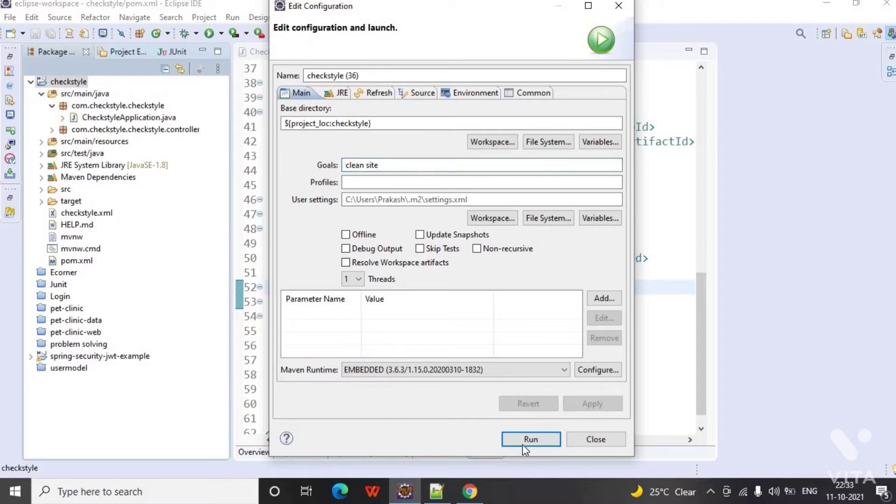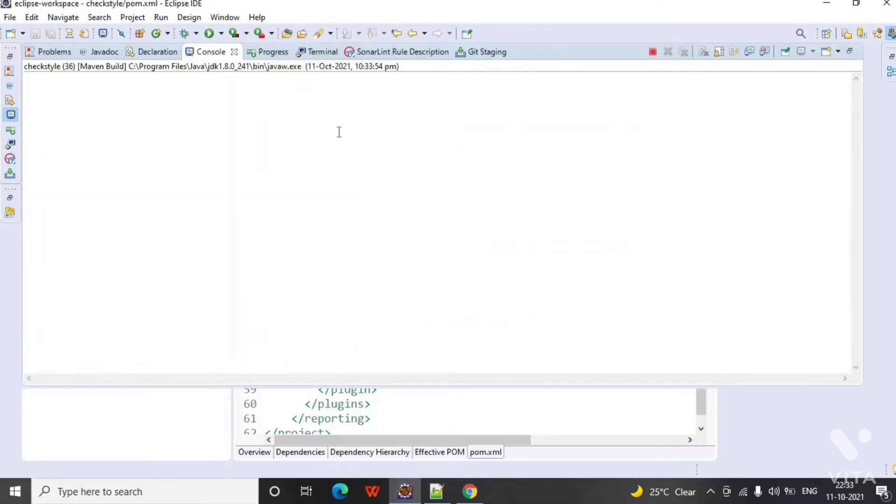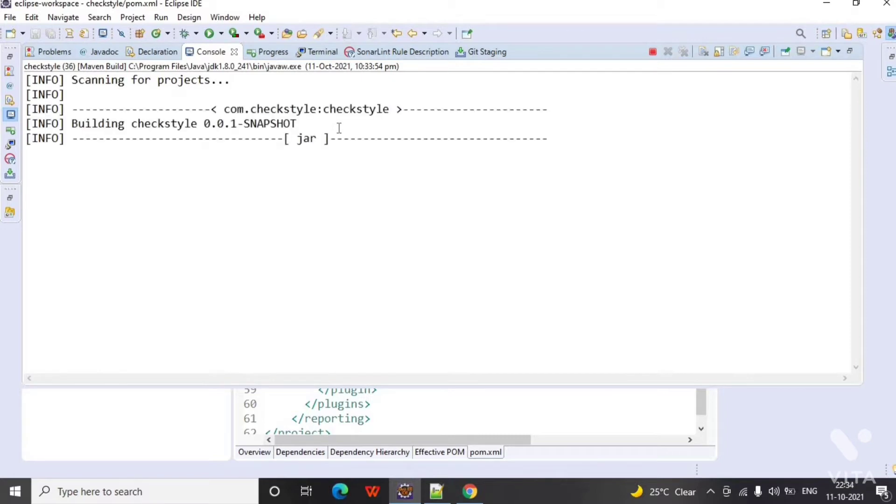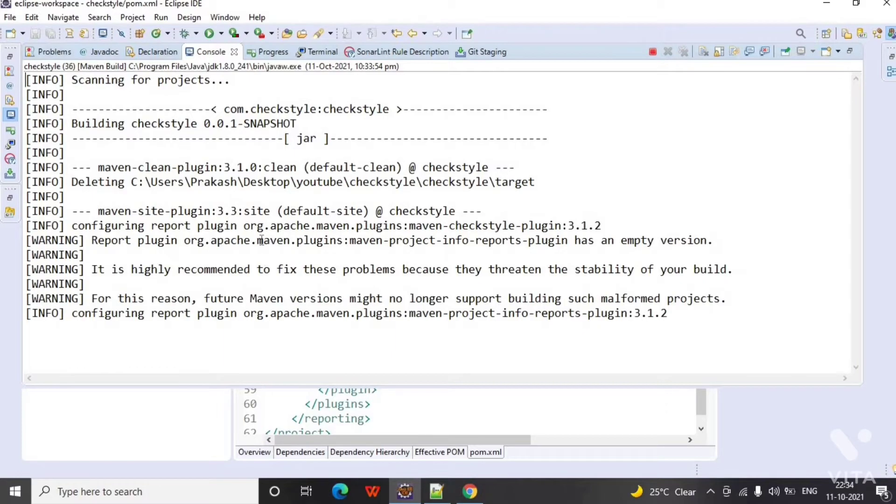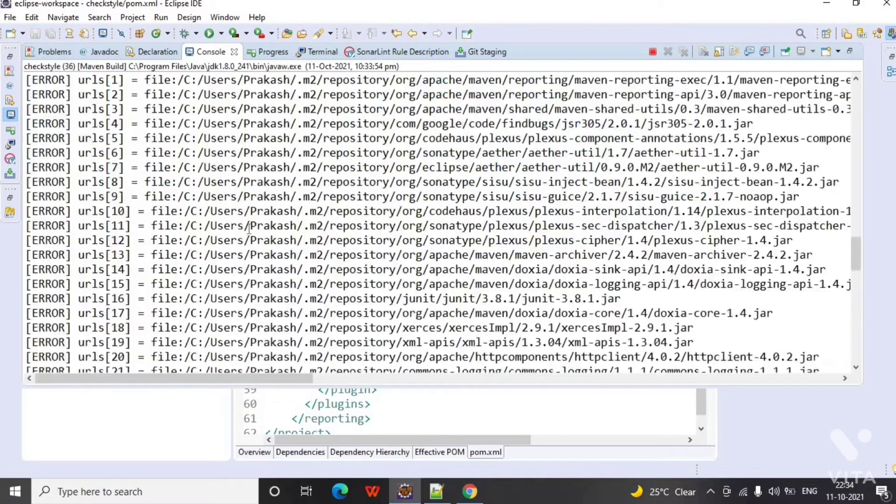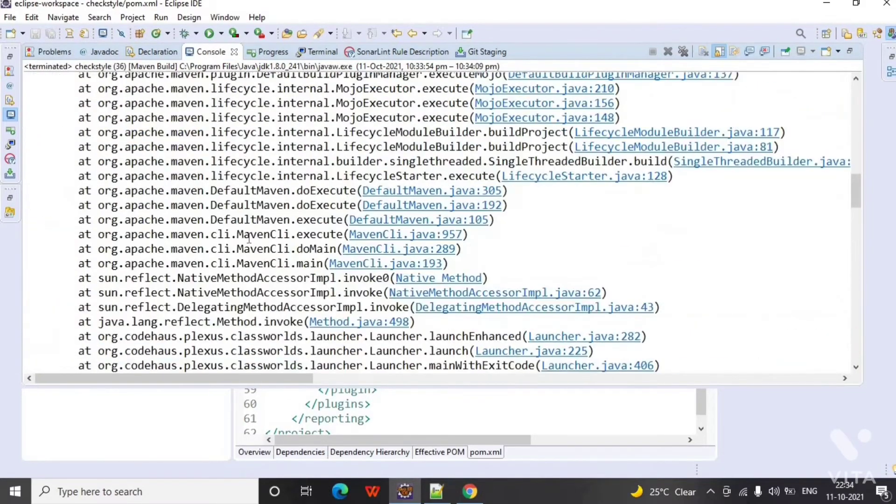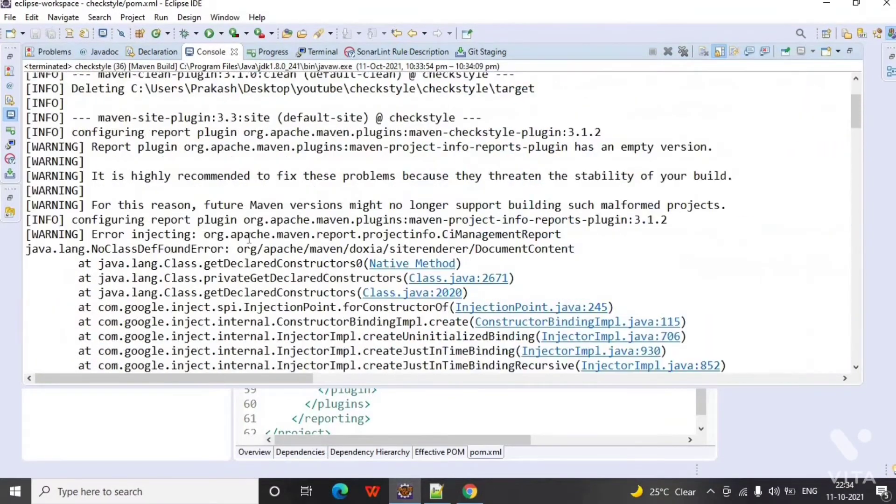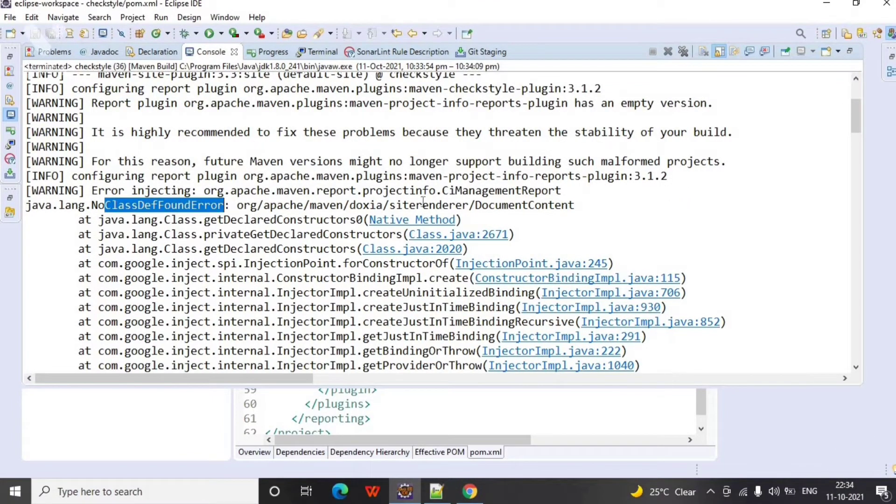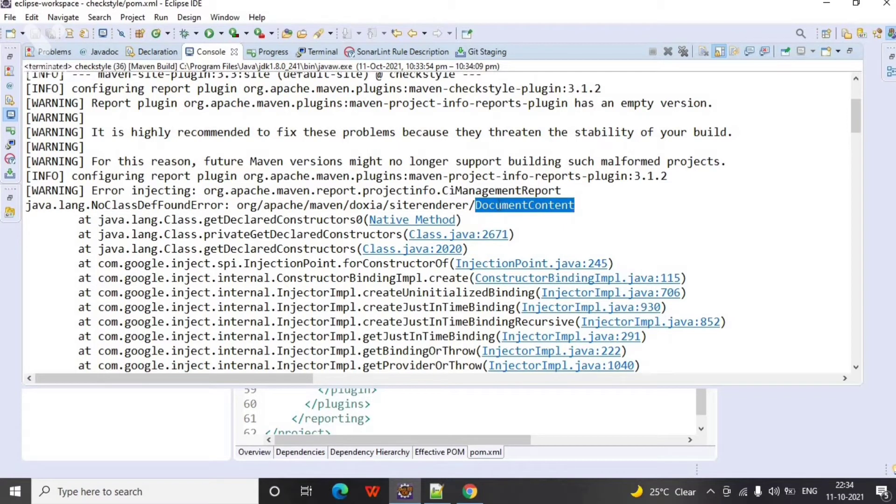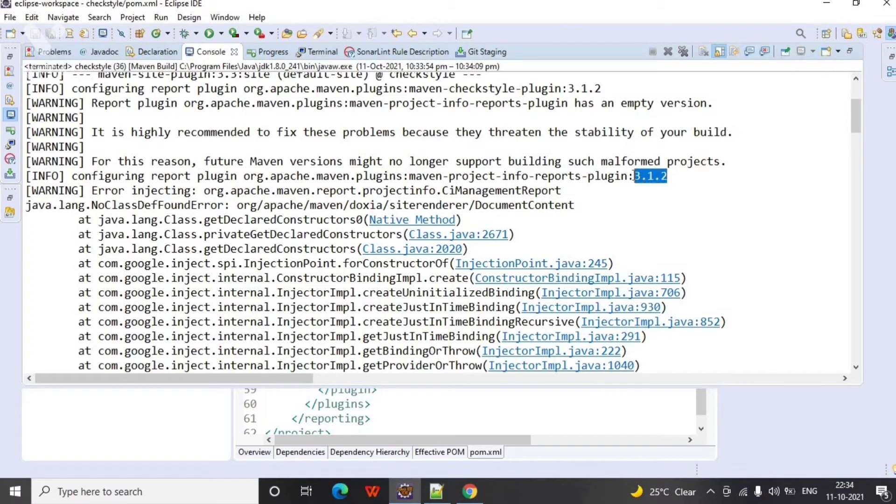Open the console. You will see all the logs here and you will get one error here. The error is NoClassDefFoundError. This is because the document content class is not found and this error is caused due to Maven project info report plugin which is greater than 3.0.0, which refers to Doxia 1.8 and it doesn't contain the document class.